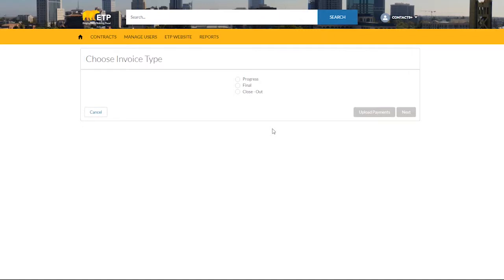Choose the invoice type Progress and click Next to process your selection manually.